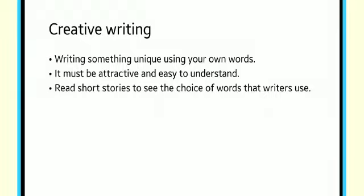Once you are done with your rough draft, compare it and observe the difference between the topic written by you and written by someone else. Then check your mistakes, check the arrangement of words or sentences, then ask different people to read it. They will tell you about the mistakes and the things lacking in the topic written by you.